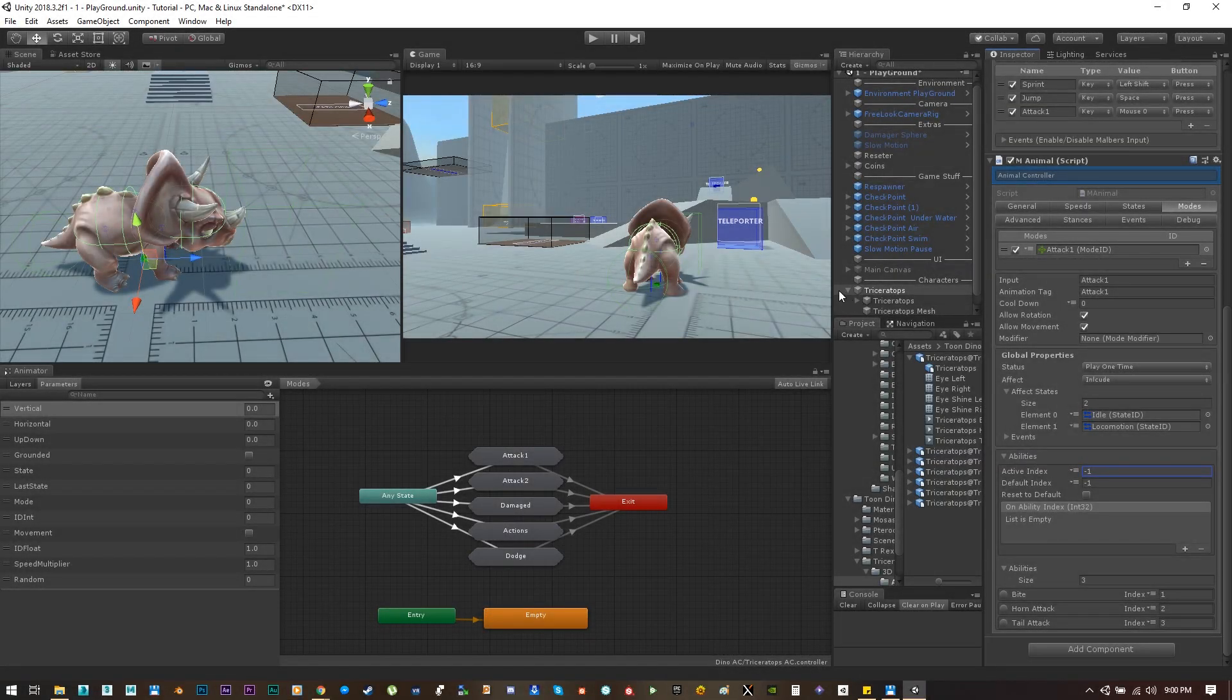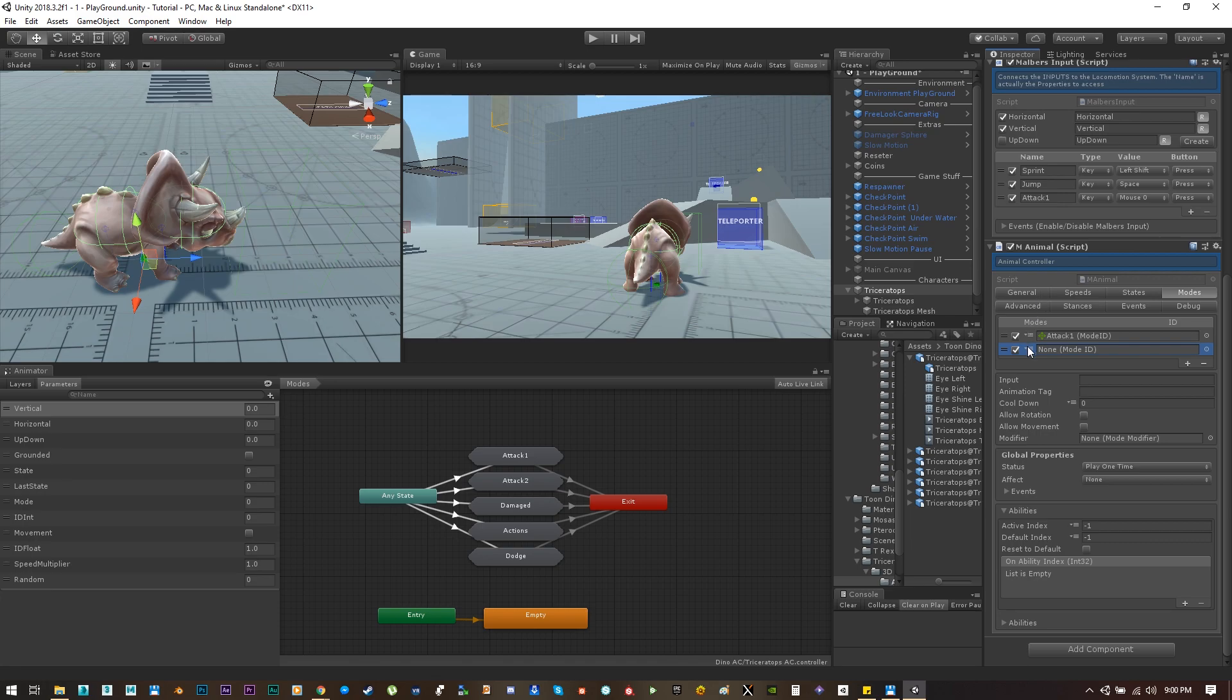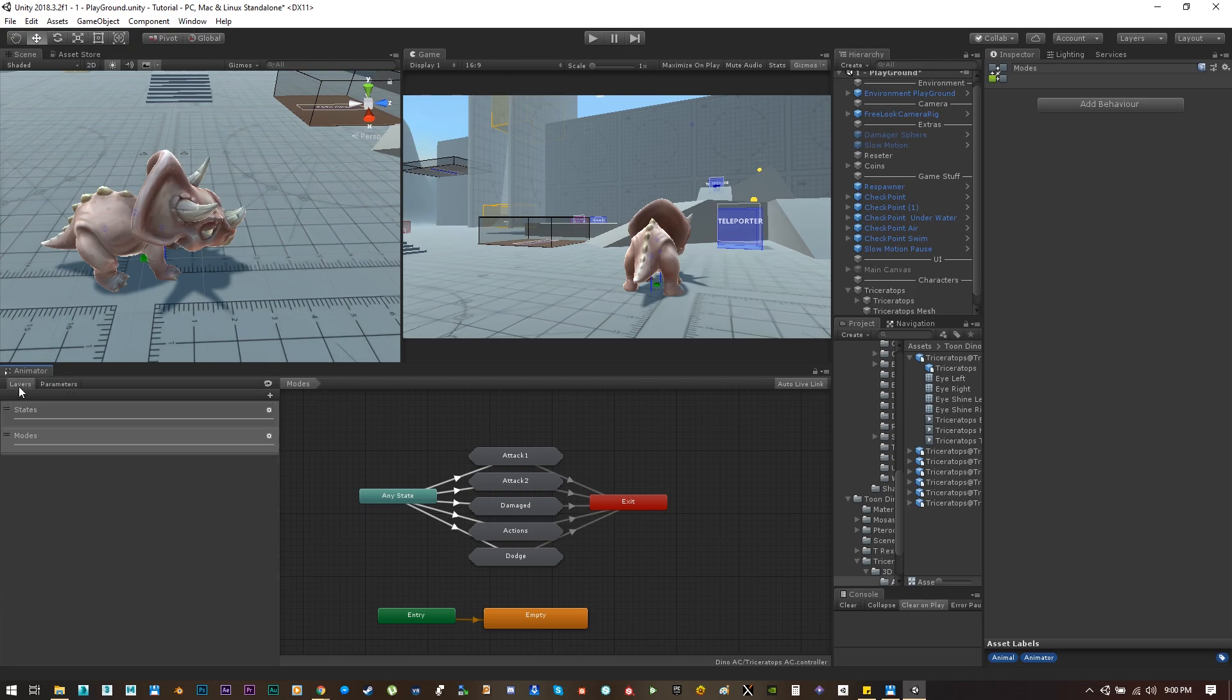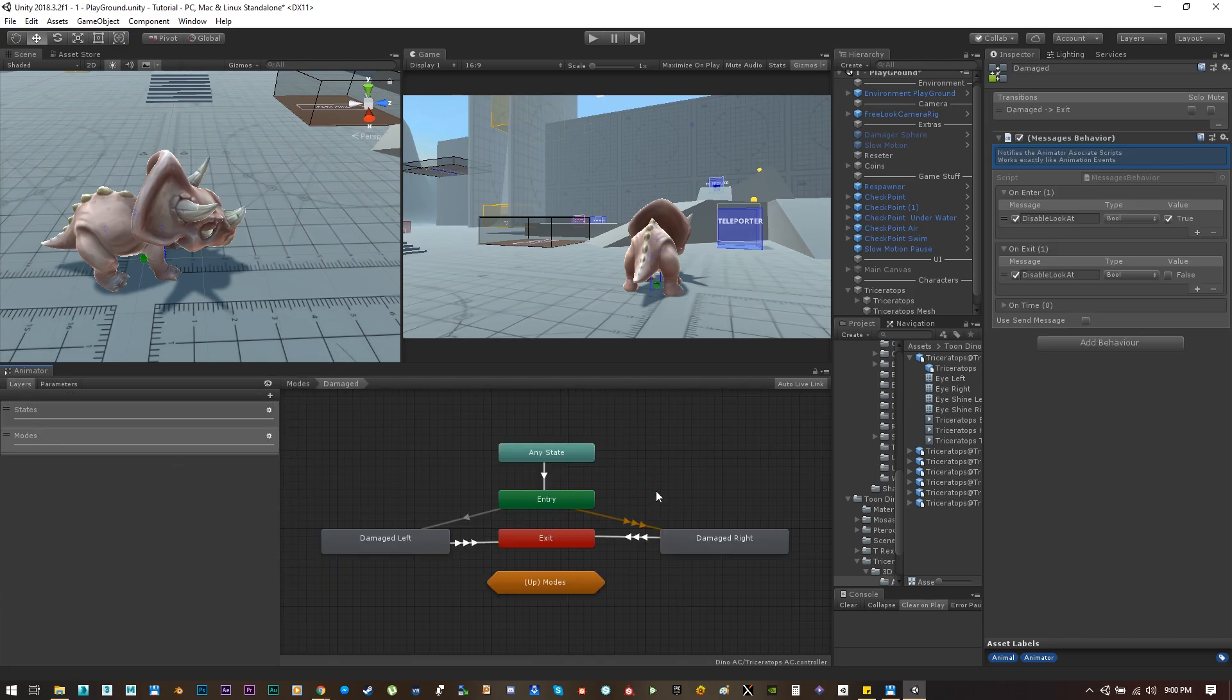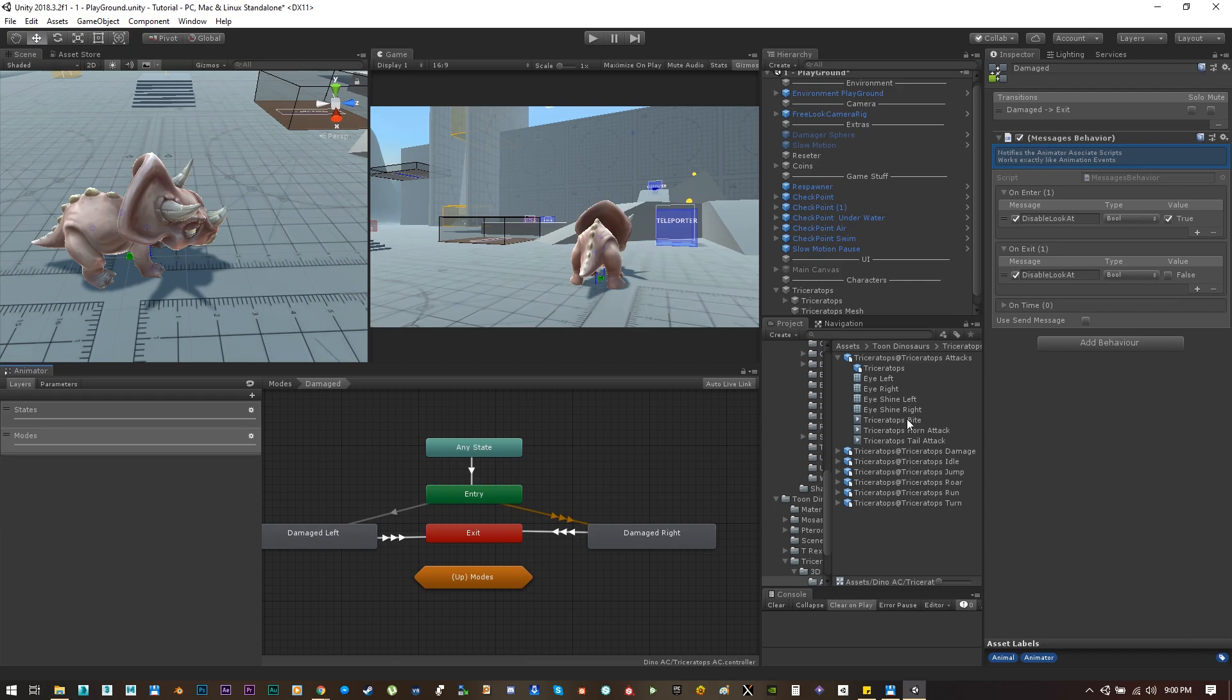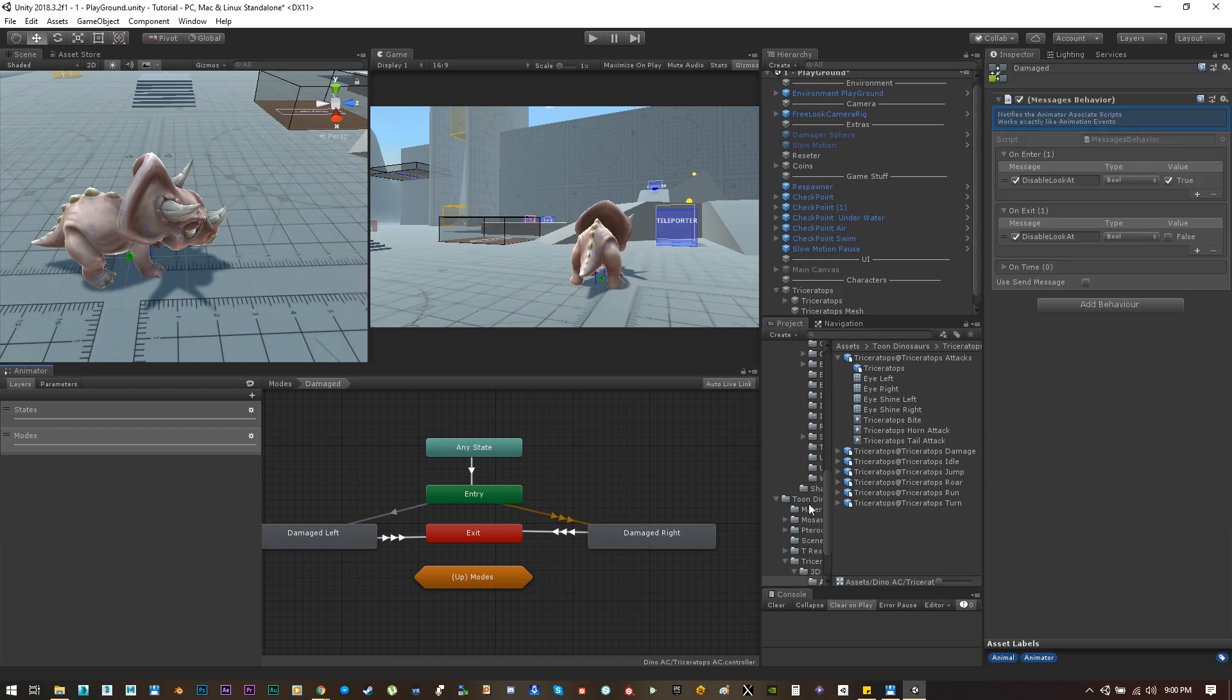Welcome back guys, now let's work on the damage mode. Let's create a new mode and let's use the damage ID. Let's go to the mode slider on the animator, let's find damage, and we have two damage, damage left and damage right. Let's see what animation we have for damage, and on this little guy we got get hit one and get hit two which will be the equivalent of damage right and damage left.